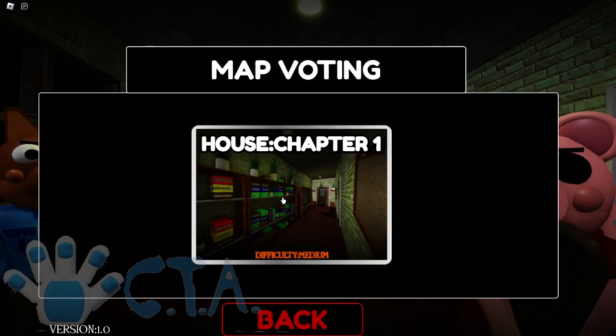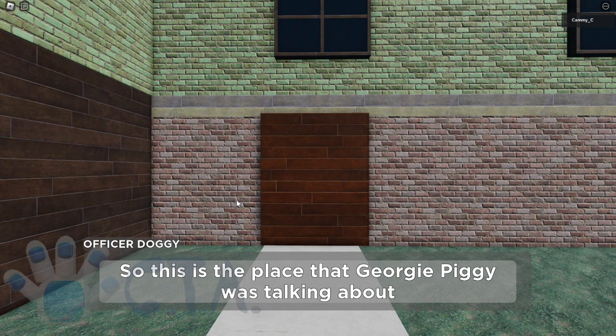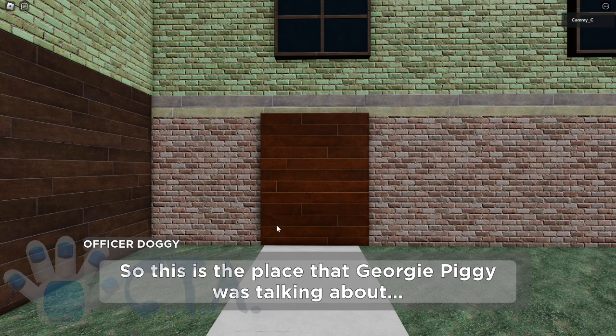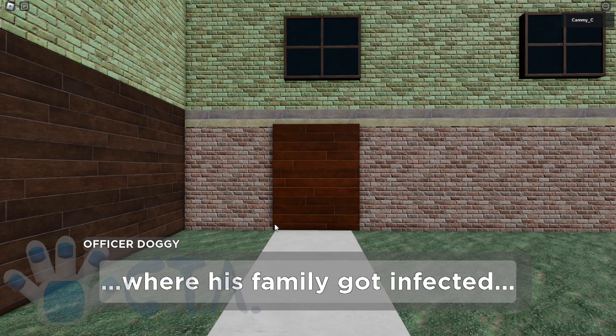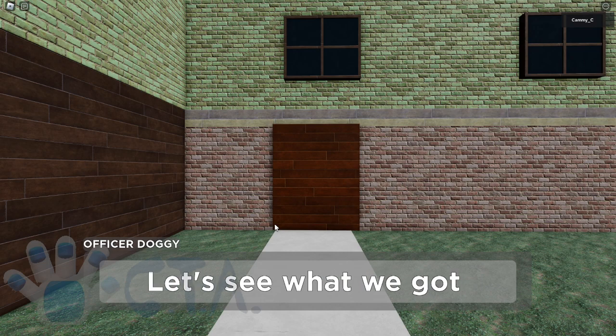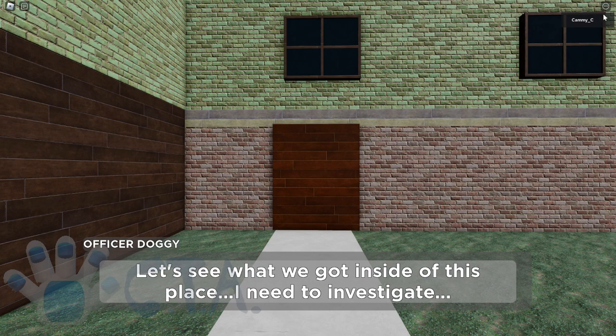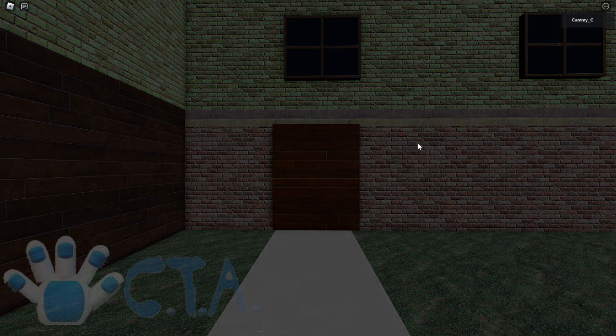That looks very similar to Piggy Rebooted for some reason as well. So this is the place that Georgie Piggy was talking about where his family got infected. Let's see what we got inside of this place. I need to investigate. Let's head inside then.